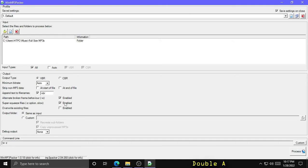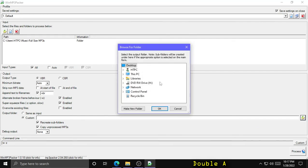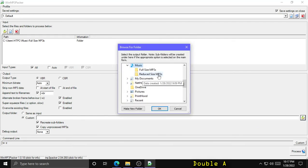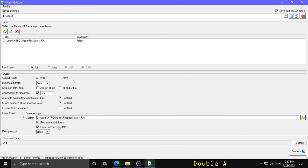And then you have the option to overwrite existing files. I don't really want to do that. And you can select an output folder. You can leave it either at the same as input or make a custom output folder. So I'm going to output these files somewhere else. And that's why I made this reduced size MP3s folder. So that's where I want to put the output. And you have the option to recreate subfolders in this new location if you want to.